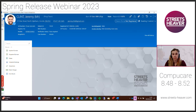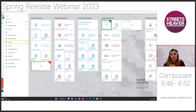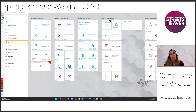Thanks Mark. I'm going to run through a few more enhancements available in the spring release, starting with inpatients. One new enhancement is the ability to copy and view previous diagnosis codes from previous inpatient bookings. A good example is ophthalmology — if a patient is coming in for multiple procedures, you can now view and copy codes across to make clinical coding easier.